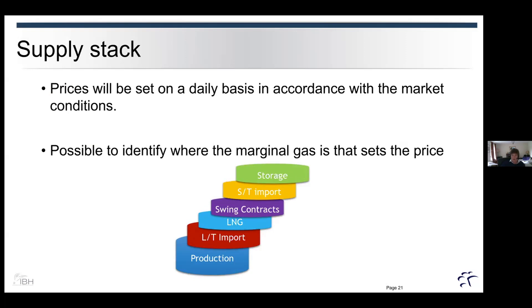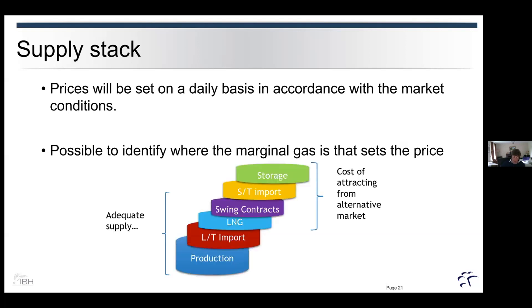We can see where supply is going to come from according to demand. On the left-hand side, we have adequate supply from long-term import, LNG, swing contracts, short-term import, and production. But in order to gain additional supply, we have to look at the cost of attracting it from an alternative market — potentially importing from a neighbouring country, withdrawing from storage, or ramping up a swing contract to meet that demand.